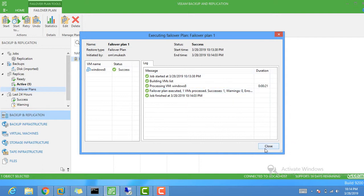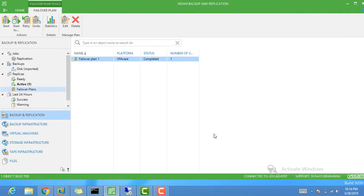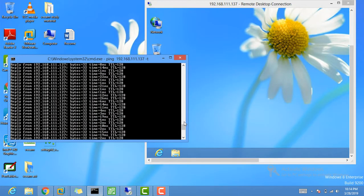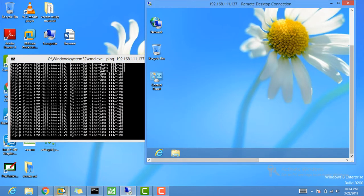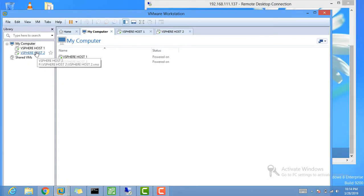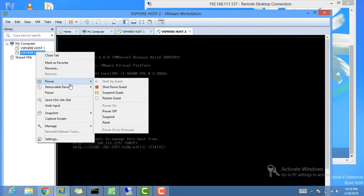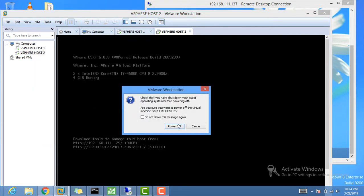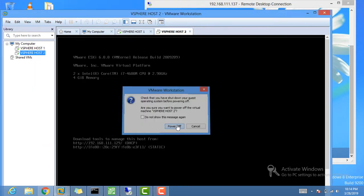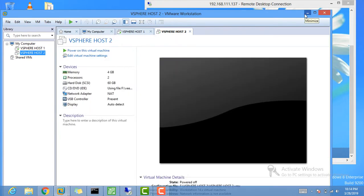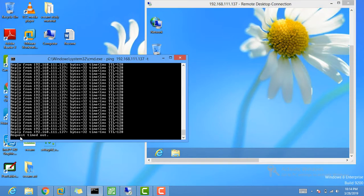Now let's test connectivity. I'm connected to host B and to my Windows 8 machine through host B — it's working fine. I'm now going to switch off the host that is hosting the Windows 8 virtual machine, simulating a power failure. Let's power it off — it is off now.